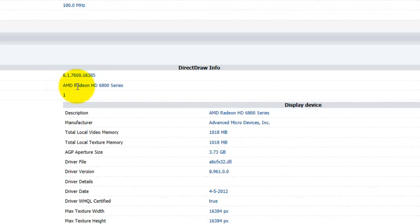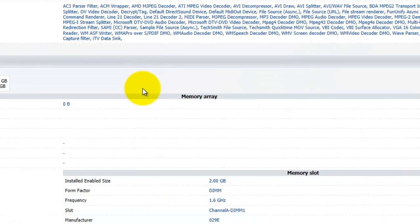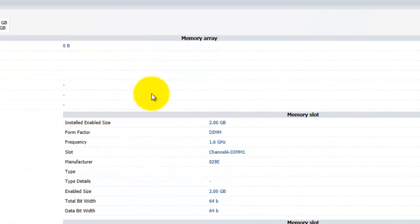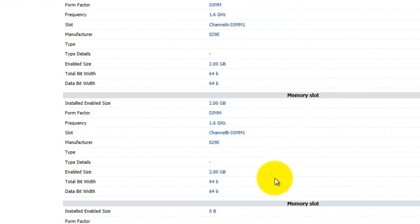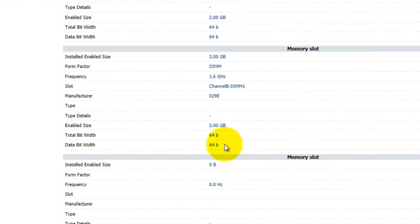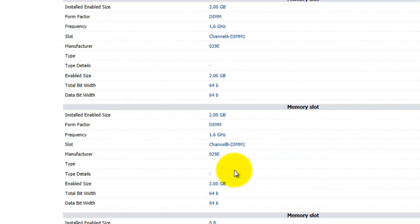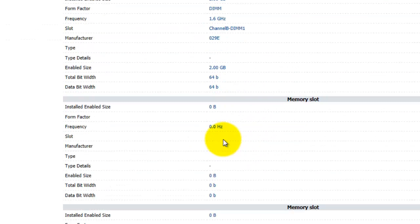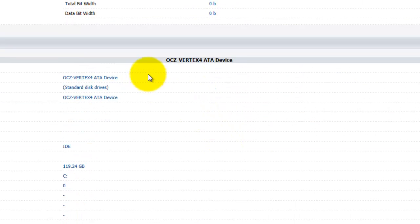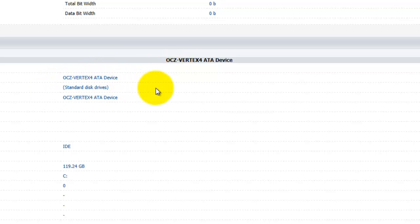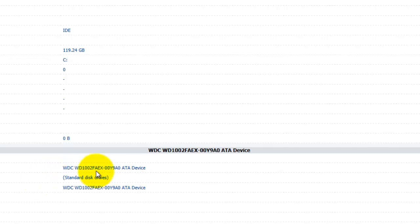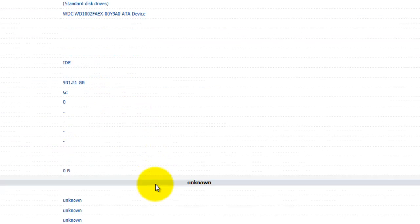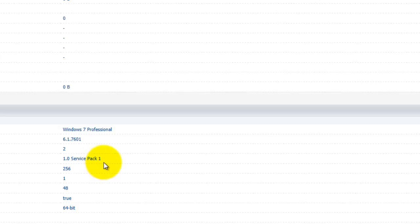So it's AMD Radeon HD 6800 series. Scroll down, it'll show you the memory. The memory I got, this is all wrong, so I have 8 GB. What they say 4 GB. SSD drive, OCZ Vertex 4 SSD, 1 TB hard drive, Windows 7 Service Pack 1.